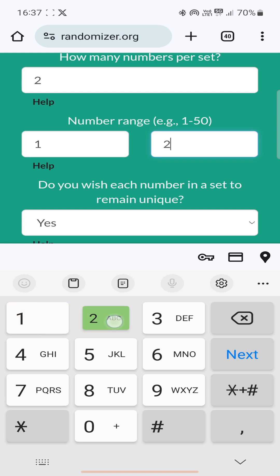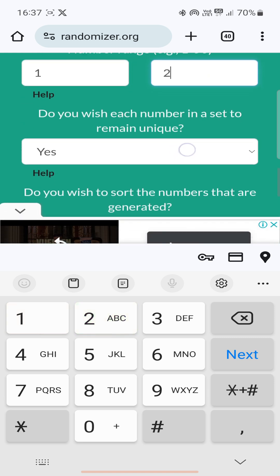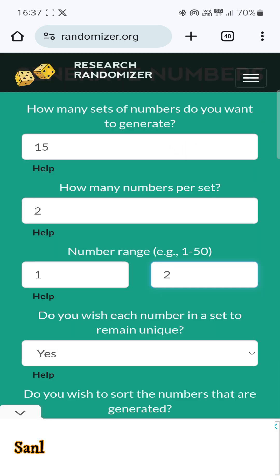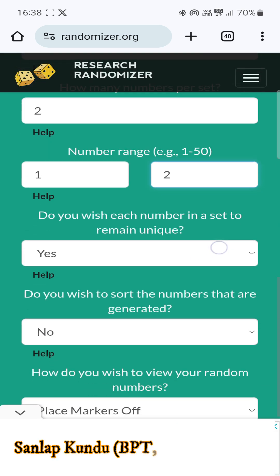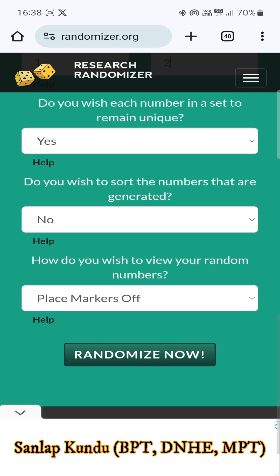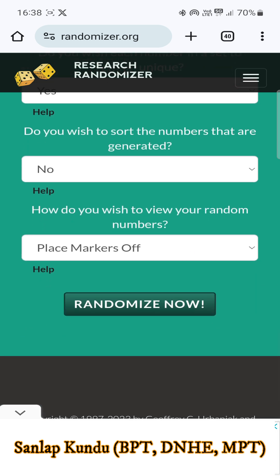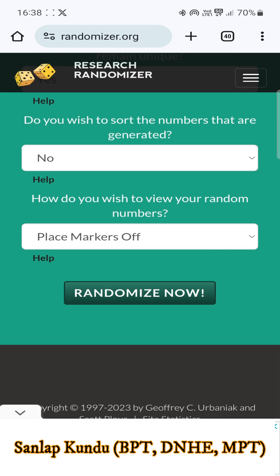Do you wish each number in a set to remain unique? Keep it as yes. Do you wish to sort the numbers that are generated? Keep it as no. How do you wish to view random numbers? Select 'Place Markers Across'.